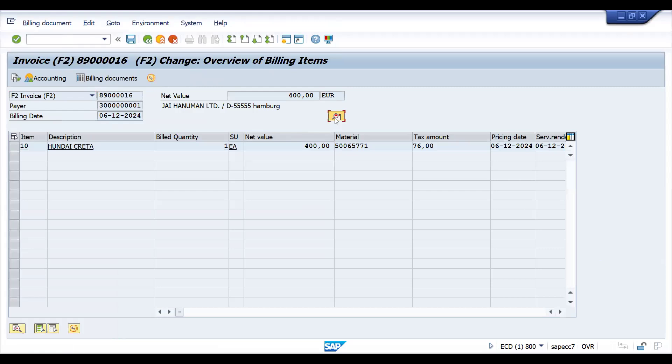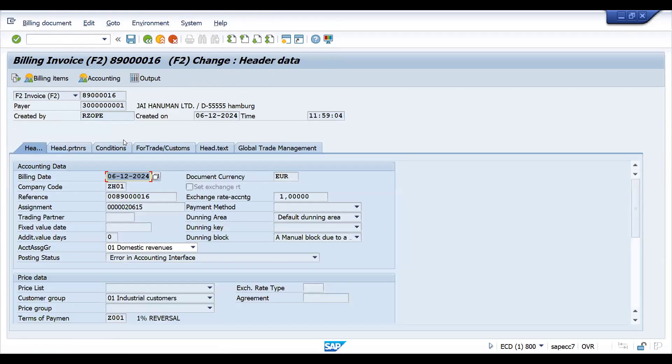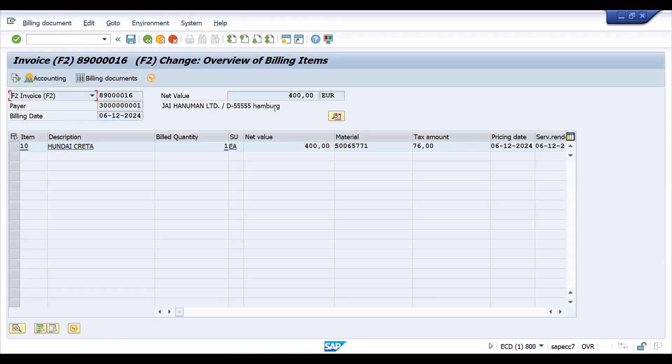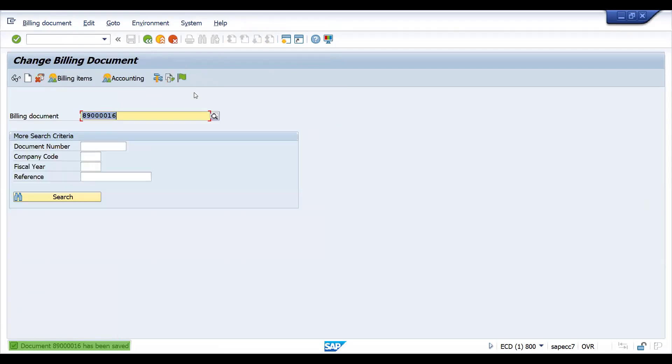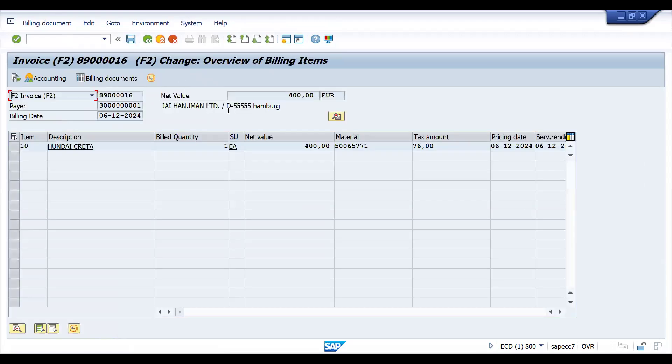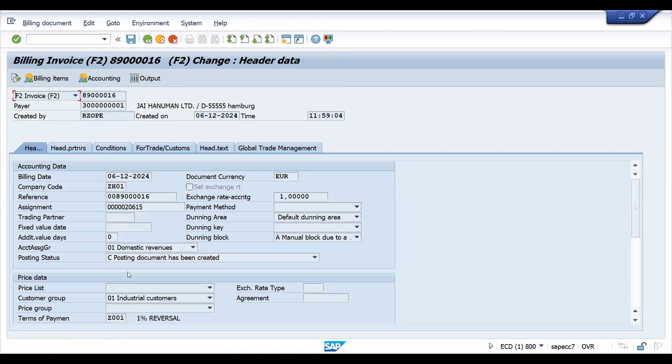So now go to VF02, press enter. Now you can see this error in account determination, you got it. Let's try to release this and let's save this first. And now it got automatically on save or release, it will work. Now if you go back and try to check the status, see now it is posted, the document that you can see clearly here by clicking accounting document.